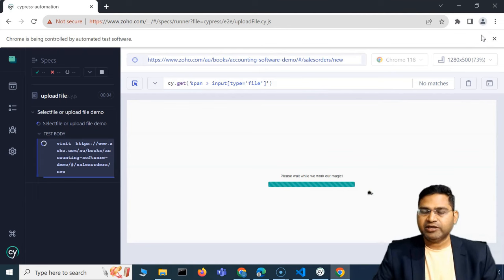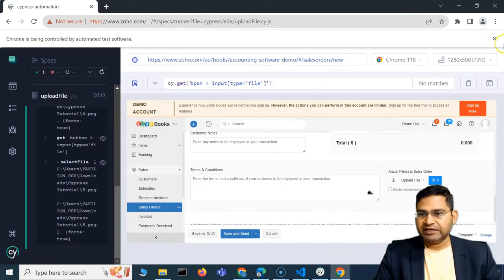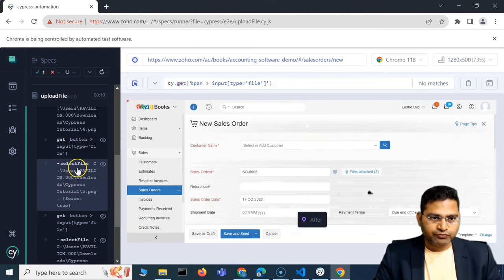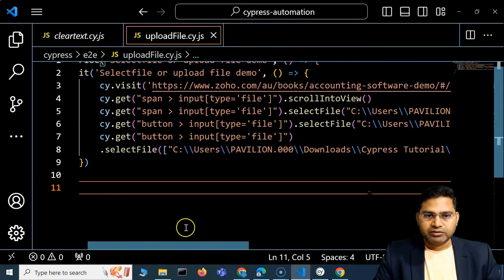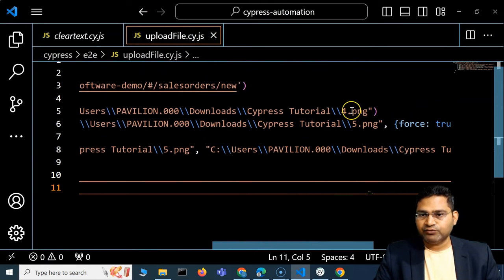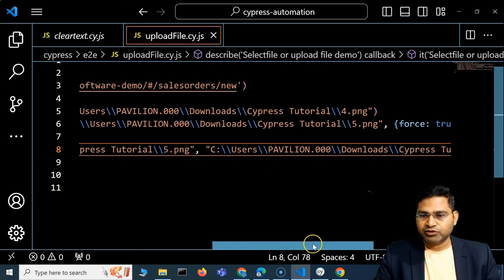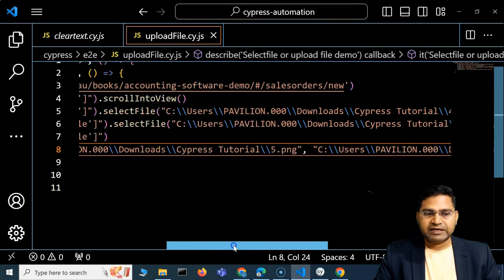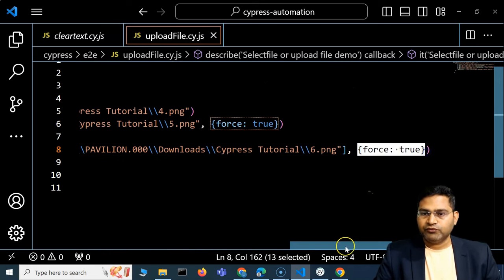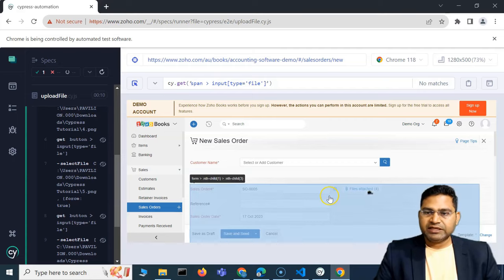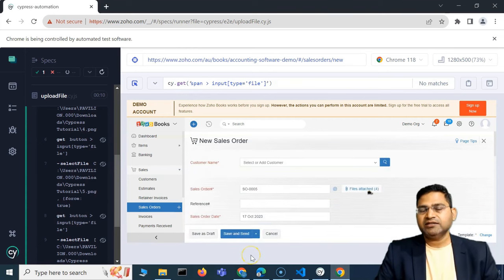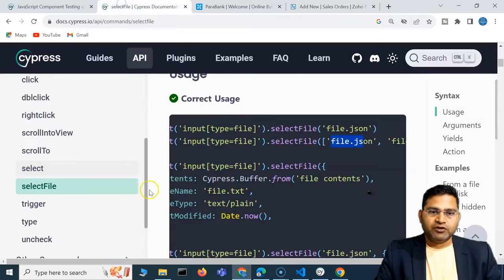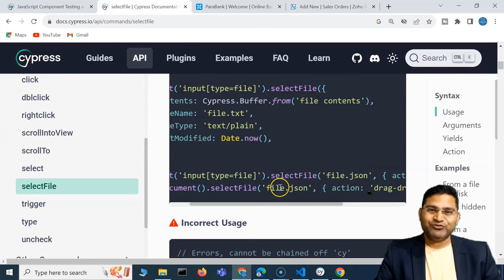After saving, three total files get attached — one from the first command and two from the second command where I provided multiple files in the array. So four files were attached in total across all commands. This is how easy it is to attach files on any web page using the Cypress selectFile command. That's all for this video — I hope it was helpful, thank you for watching.